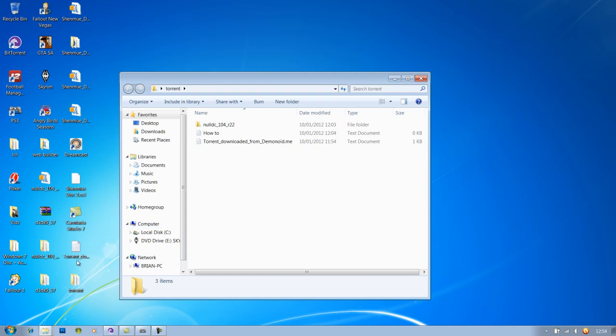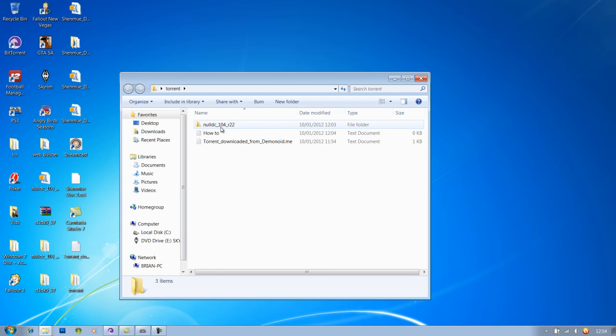Once you've done that, I've got up the folder torrent where you may have it saved from whatever BitTorrent client you used. So go to this folder.